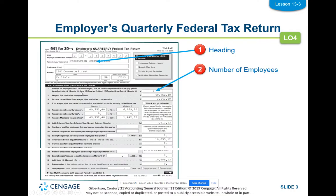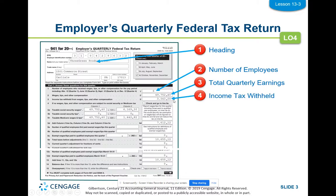Line one asks for the number of employees who received wages during the pay period. For the fourth quarter return, that would be employees on December 12th — not how many you had in November or December 20th, just that one date. Line two asks how much you paid in wages to all employees for the quarter — salary or hourly pay times hours worked. Line three is any income tax withheld, both federal and state, added up for all employees.